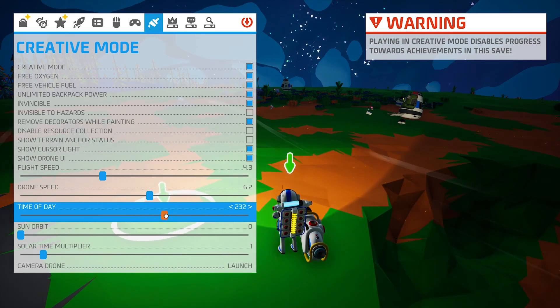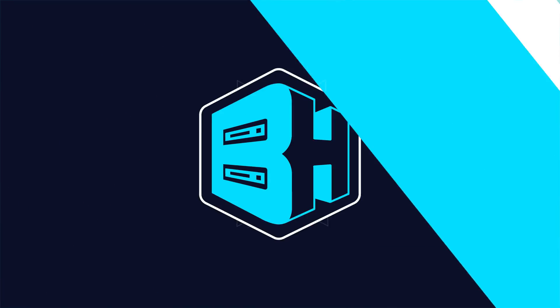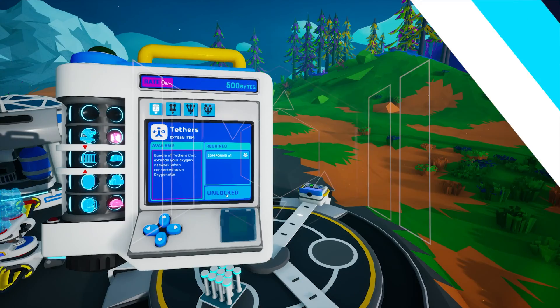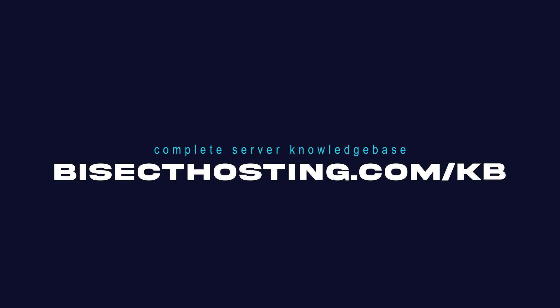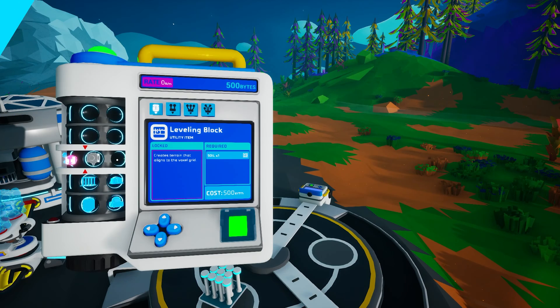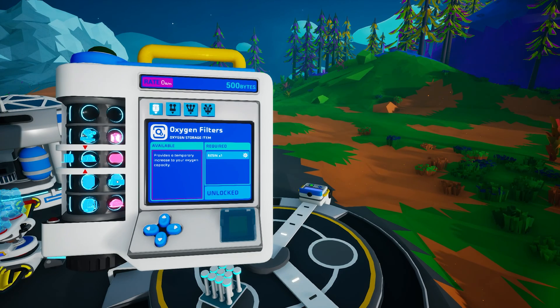You can turn off and on any settings that you would like from this menu. If you have any questions, check out our knowledge base at bisecthosting.com/kb, or you can submit a support ticket on our website.